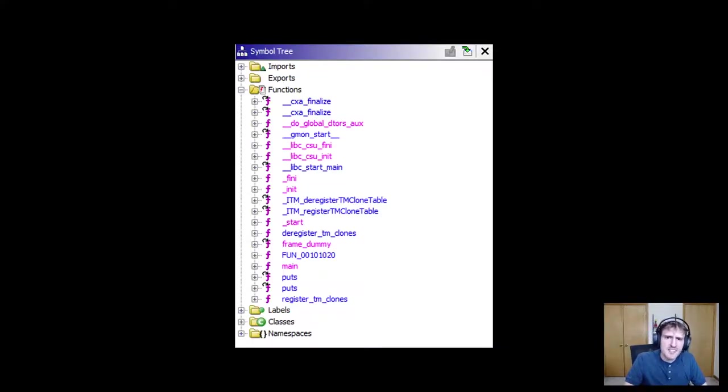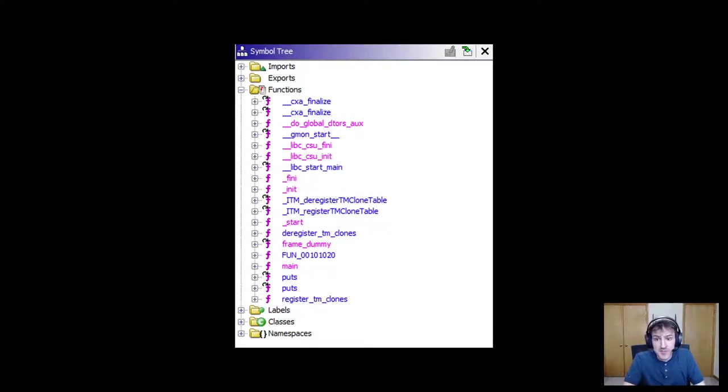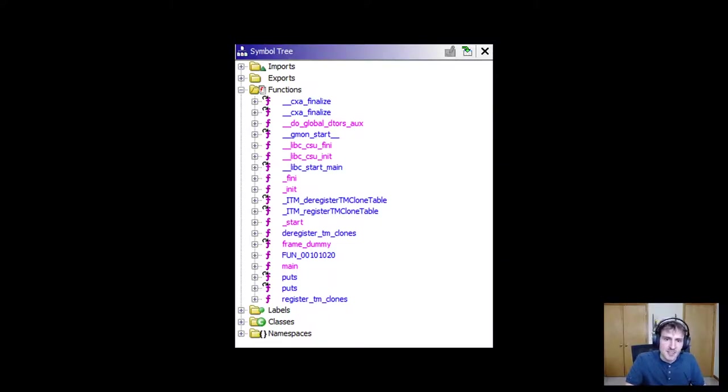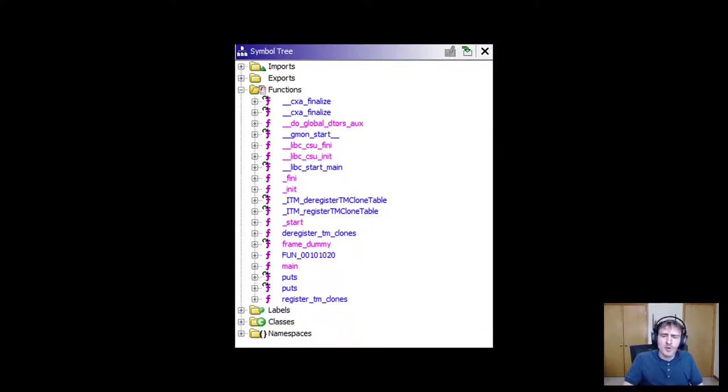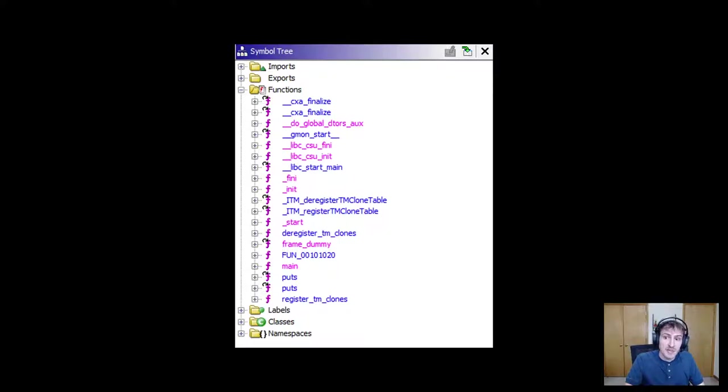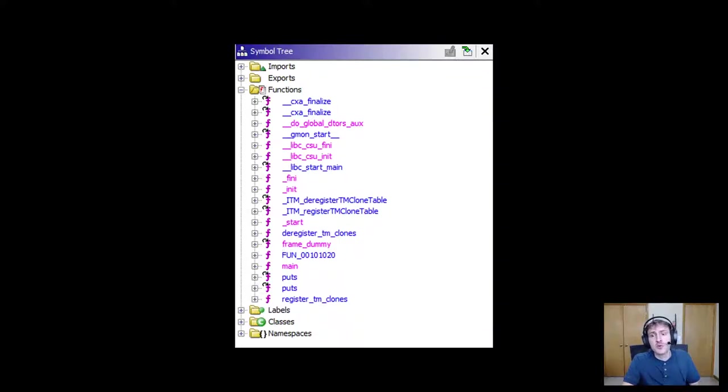The symbol tree contains a list of all the symbols in the executable. Our function main is in this list. We could have jumped straight to the main function by just clicking on this. The symbol tree also supports imports, exports, labels, classes, and namespaces. So it's a great reference for making your way around the executable. So what we've done so far is follow the code flow to see what this program does.